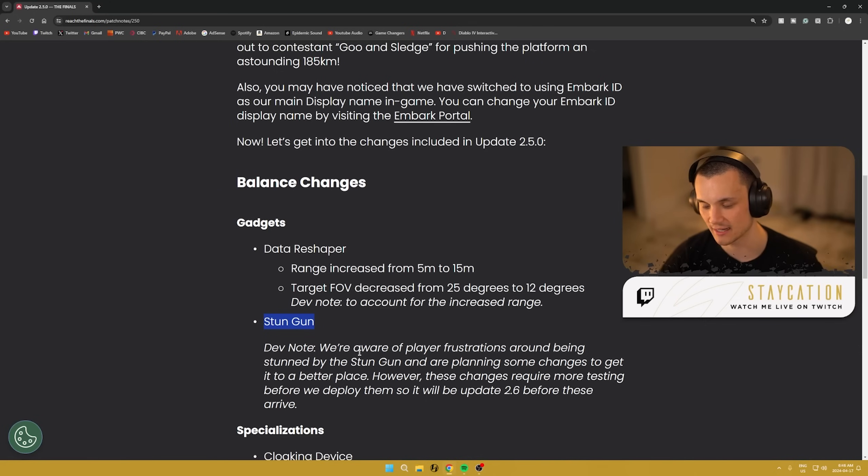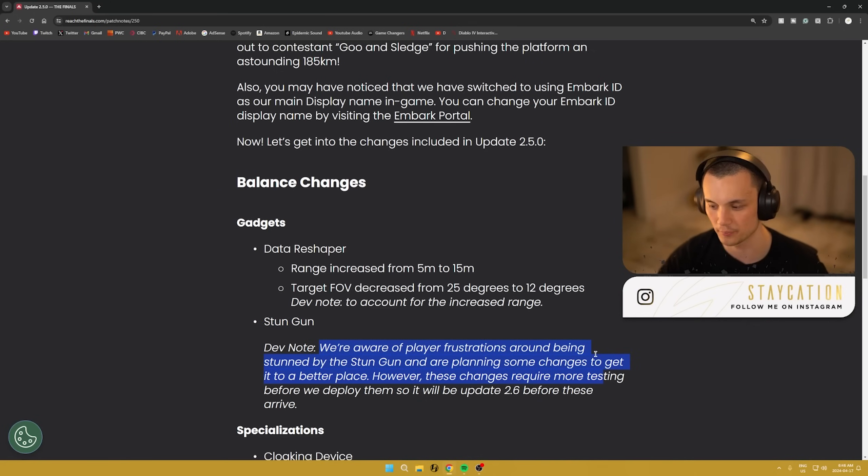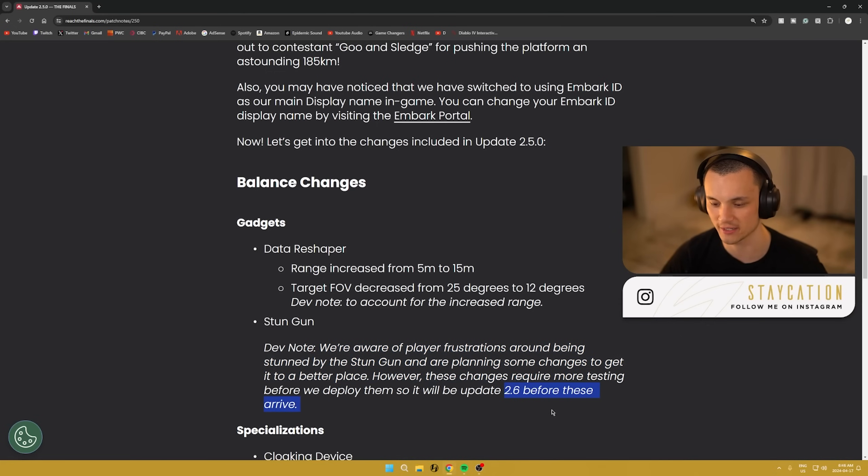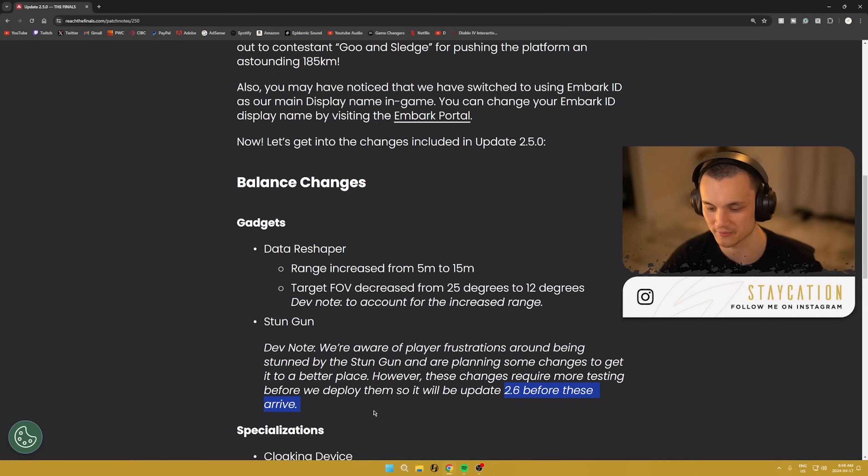Moving on, we got the stun gun. Once again, I already said that they don't have any changes planned just yet, but for 2.6 they should be ready to go and we can expect that most likely next Wednesday, so a week from today.